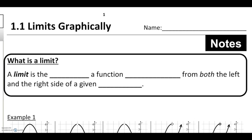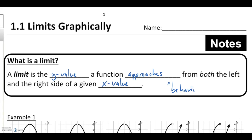Welcome to your very first lesson for calculus. Right away we're going to get into one of the three big ideas for the entire course, and that's the idea of a limit. A limit is something you've kind of seen before — it's just a word you might not be familiar with. A limit is the y value a function approaches — and 'approaches' is going to be a big word — from both the left and the right side of a given x value. We're thinking about behavior: how functions behave around given x values.